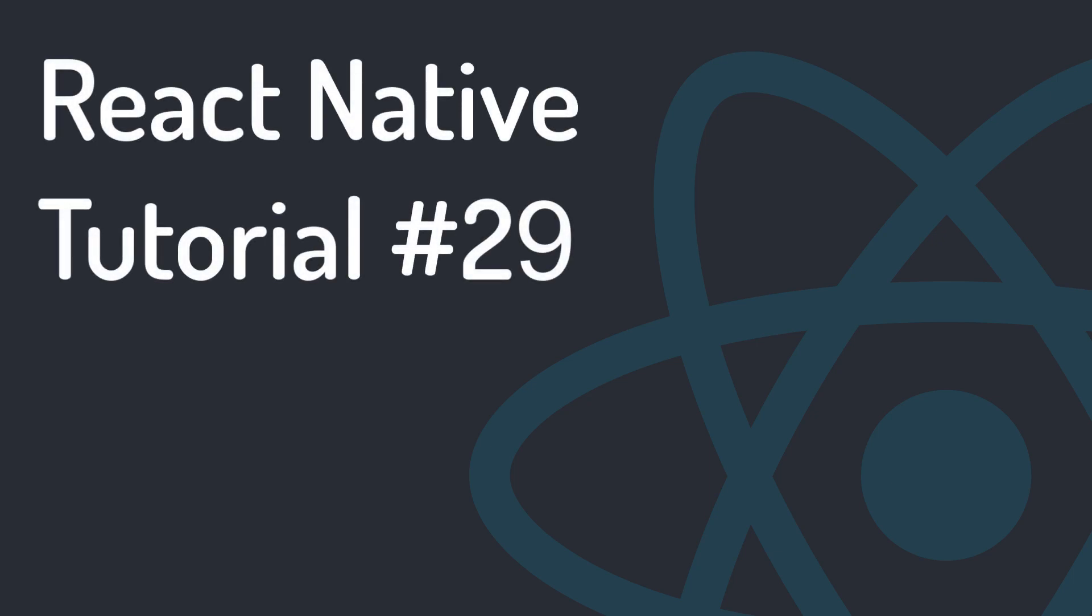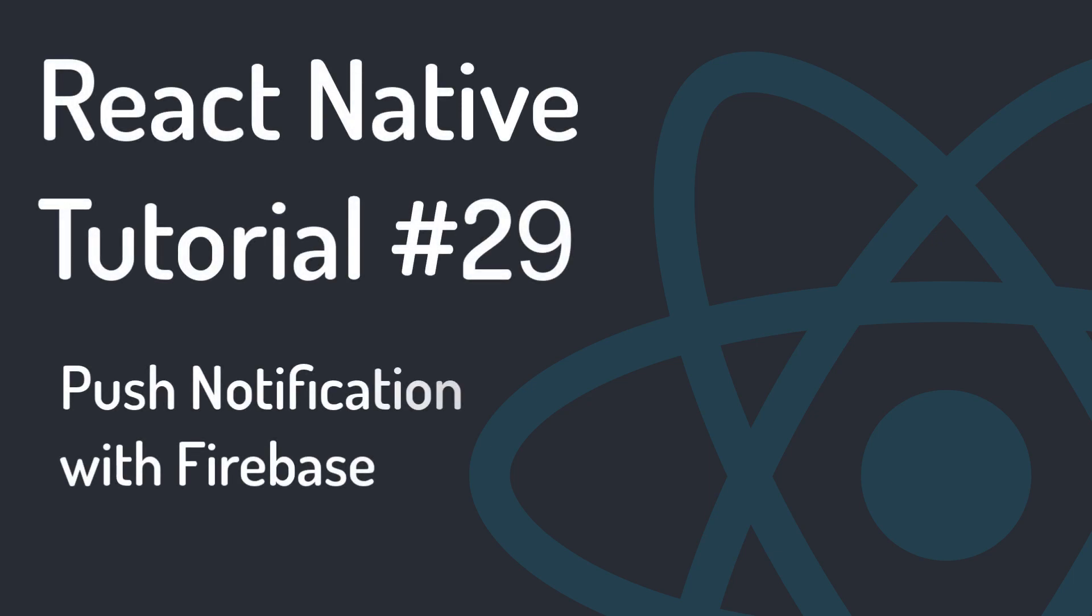Hi, welcome to Programming with Mash. In this session, we want to send a notification remotely using Firebase.